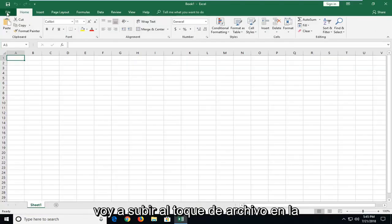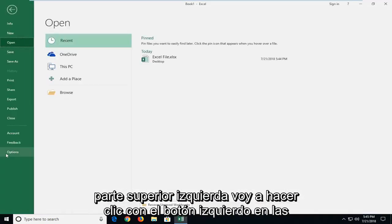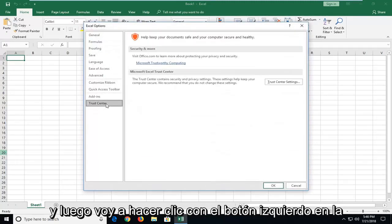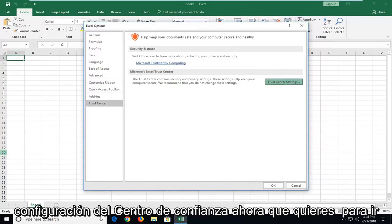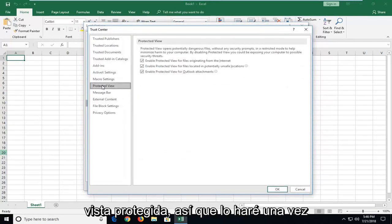And then I'm going to go up to the file tab at the top left. I'm going to left click on options. I'm going to left click on trust center. And then I'm going to left click on trust center settings. Now you want to go underneath the area that says protected view. So left click on that one time.